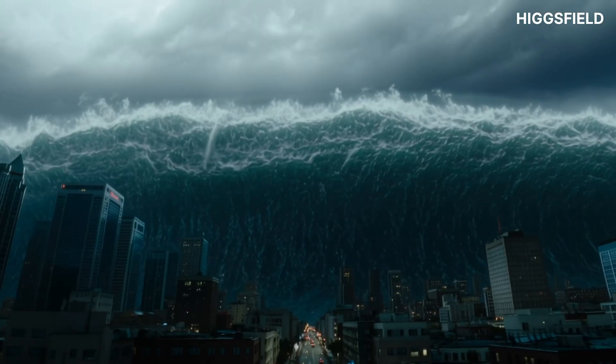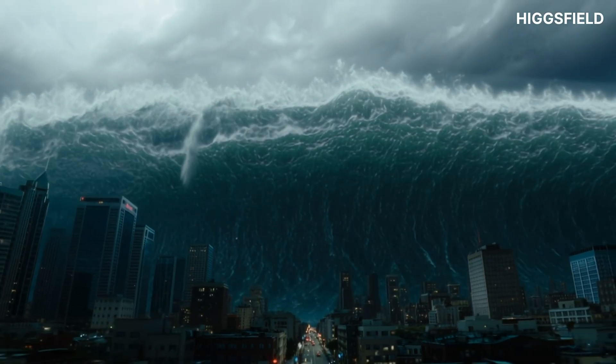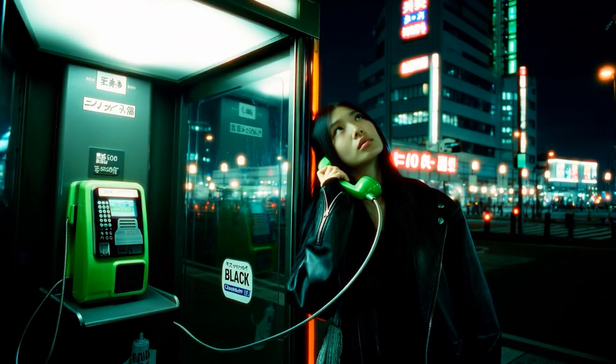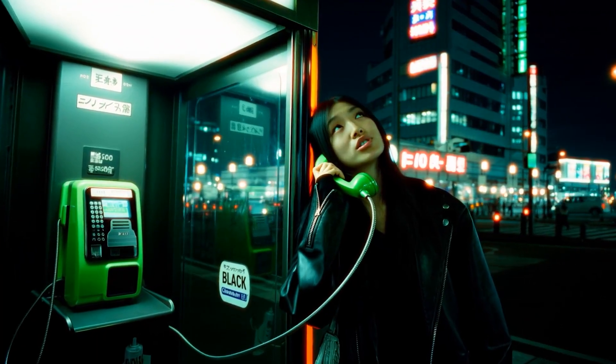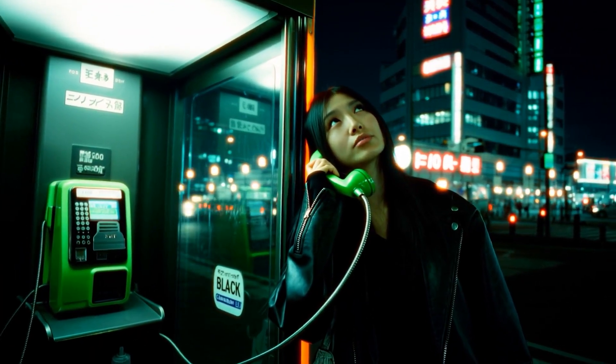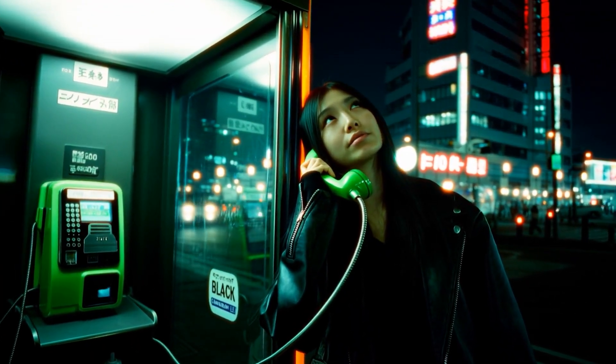And yes, the output is full 1080p. And you can instantly see the jump in clarity. Facial texture, skin realism, lighting, reflections — everything looks sharper and more natural.